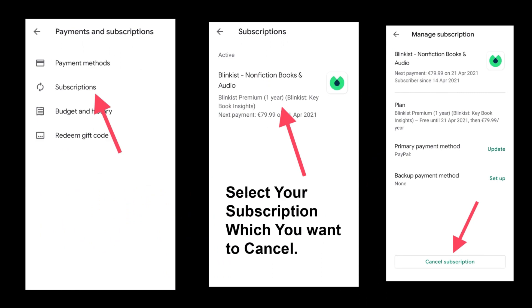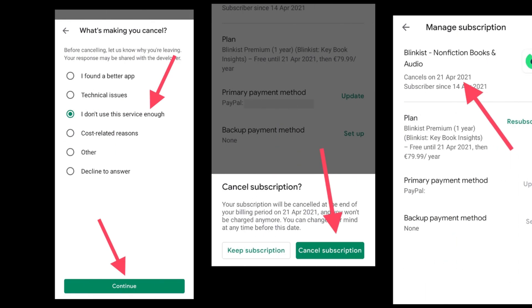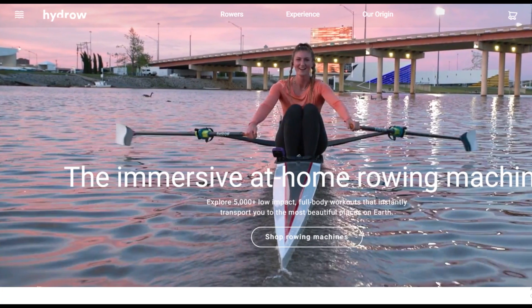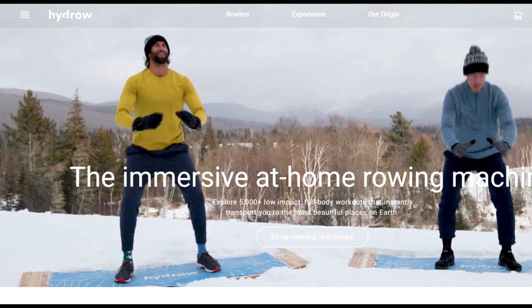From the list of your subscriptions, select Hydro Membership and then hit Manage. Select the Cancel Subscription button and then continue to confirm cancellation. By using this method, you can easily cancel your Hydro Membership.